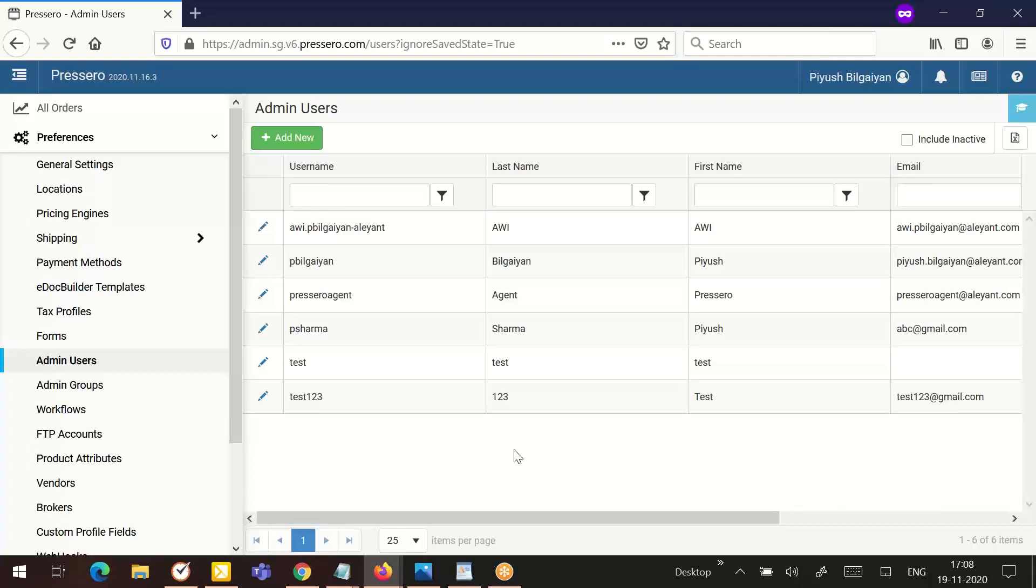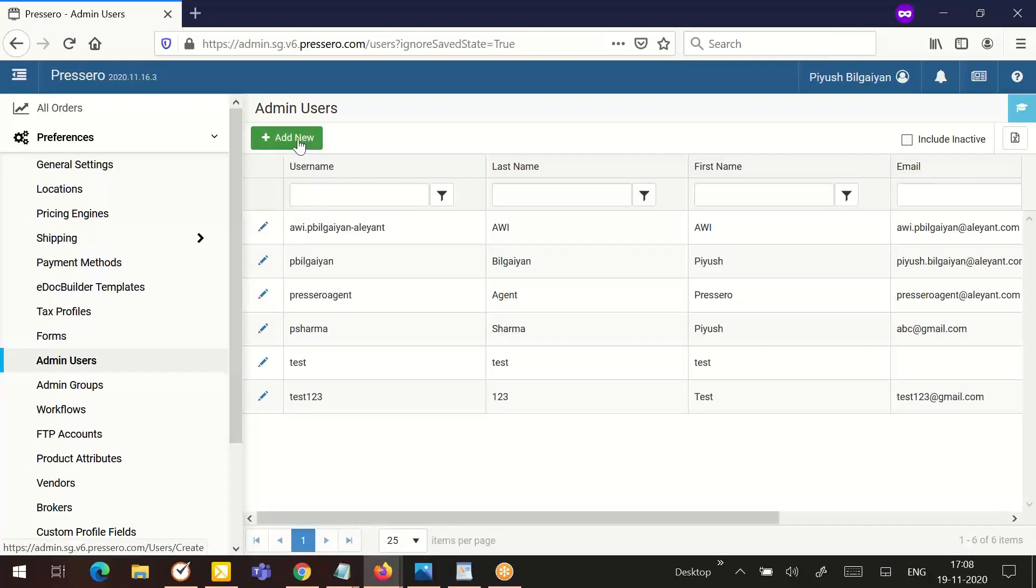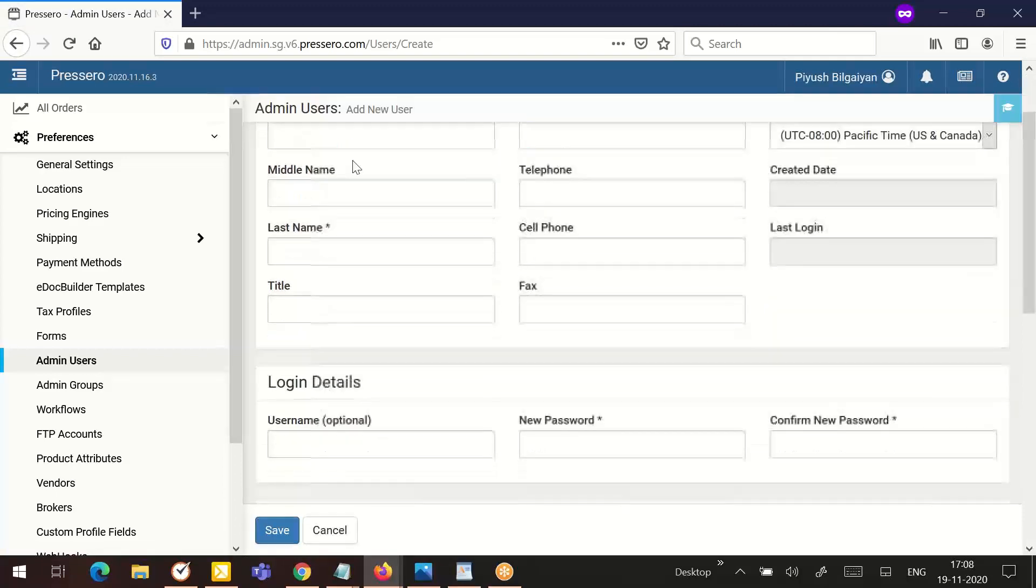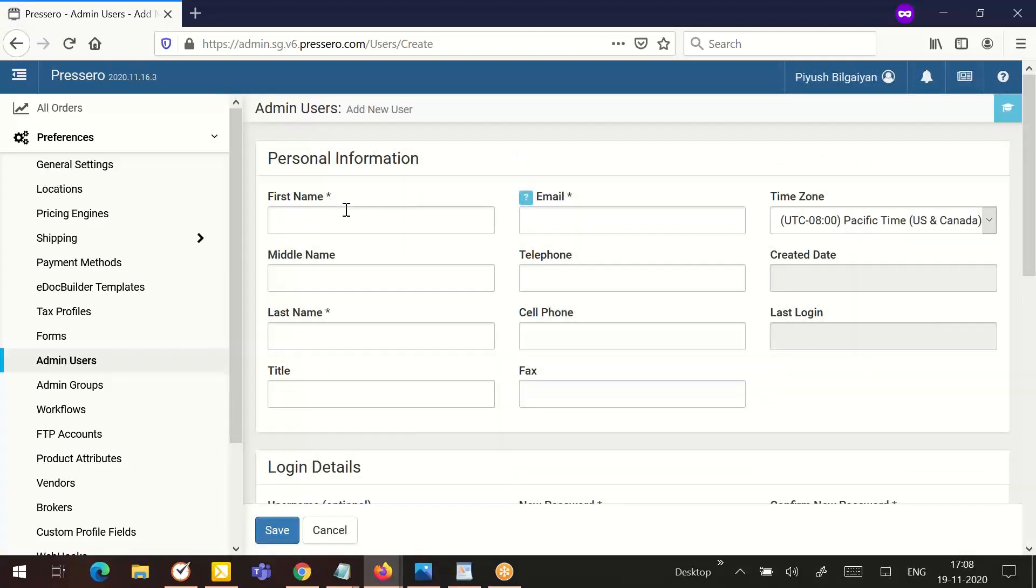Let's see how you can add a new admin user. To create a new administrative user, select the add new link at the top of the page. You will see a form-like option. The very first is the personal information section that has the field first name. It is a required field. Enter the first name of the user.